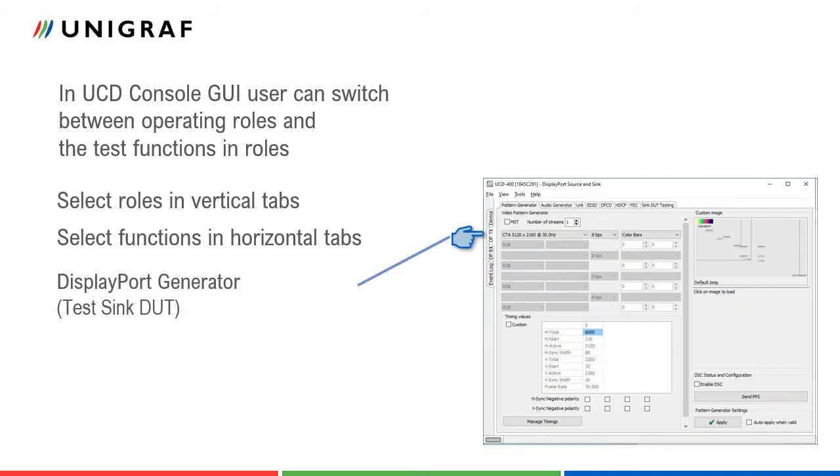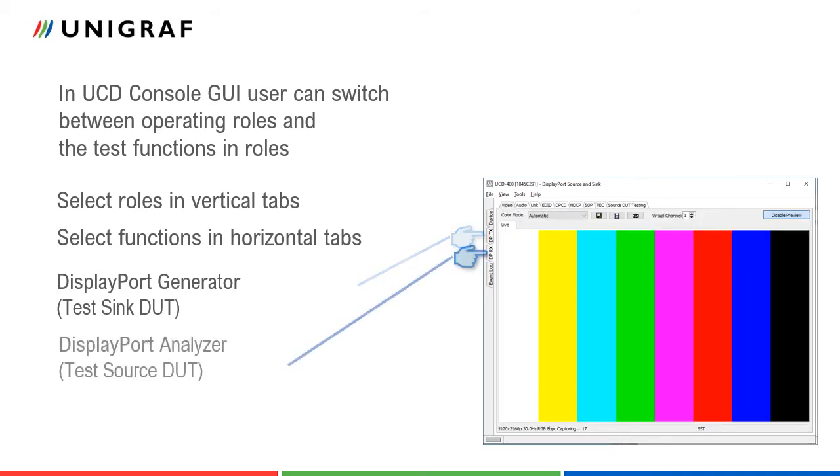Pattern generator role for testing DisplayPort sync devices like monitors and analyzer role for testing DisplayPort source devices like PCs or display controllers. DisplayPort repeater devices can be tested by using the pattern generator and analyzer role simultaneously.